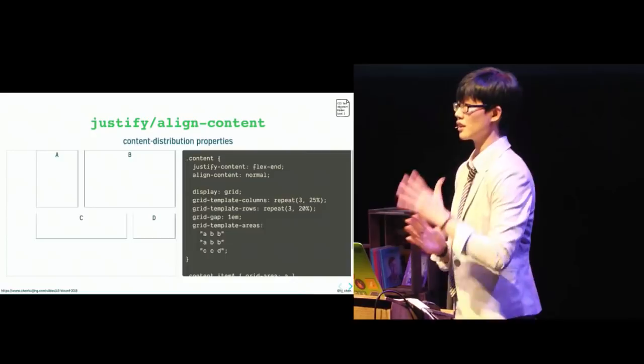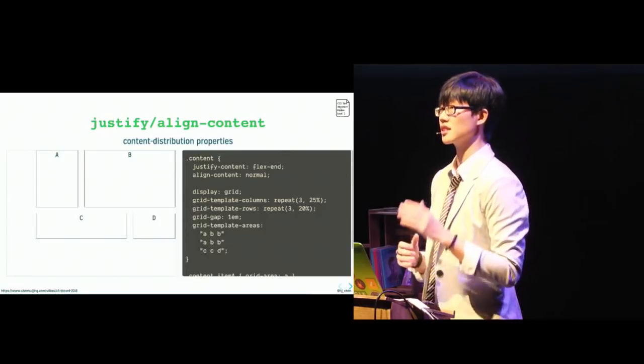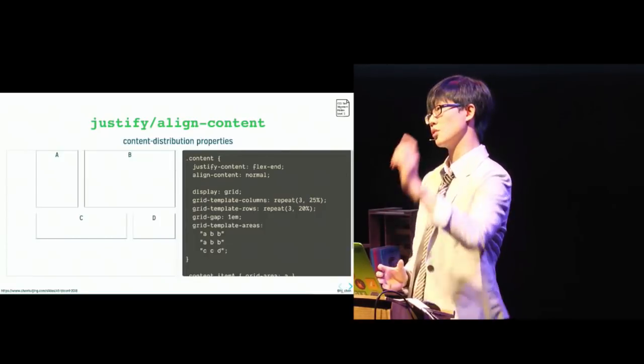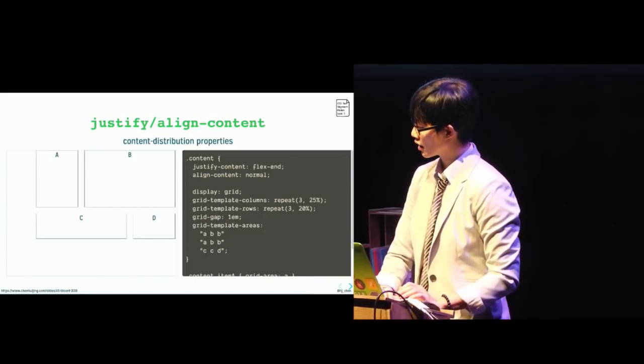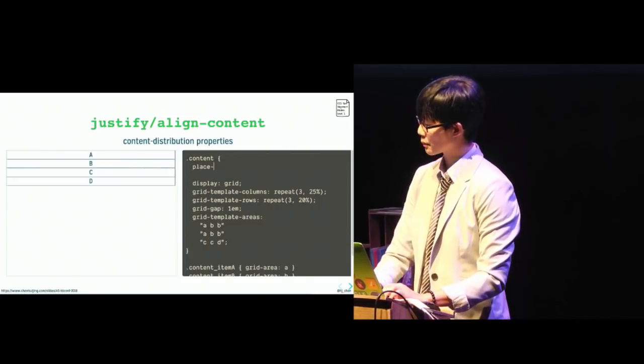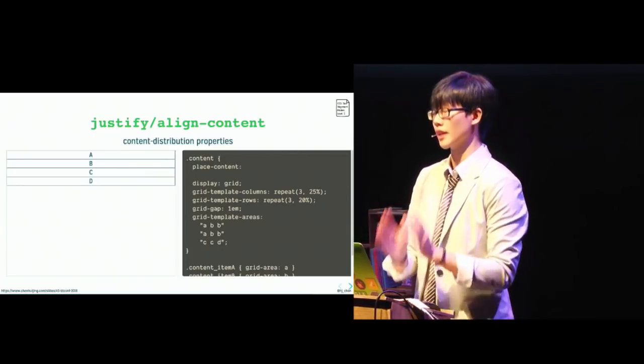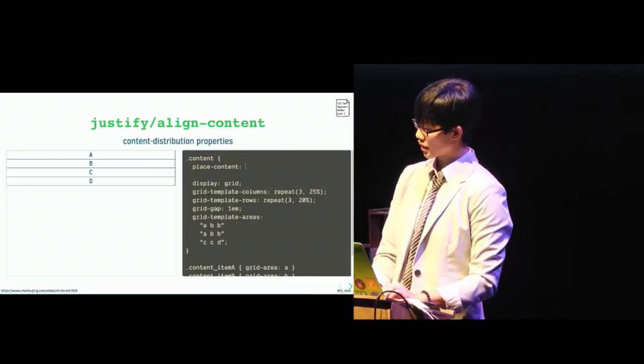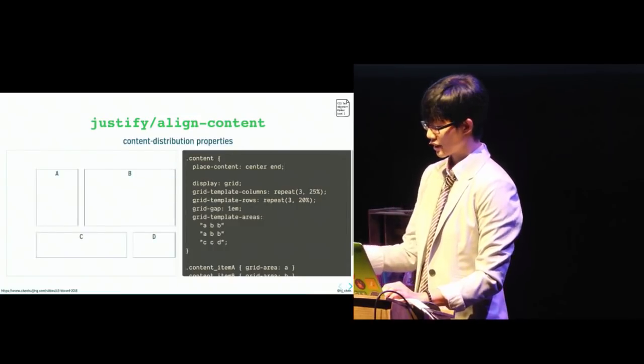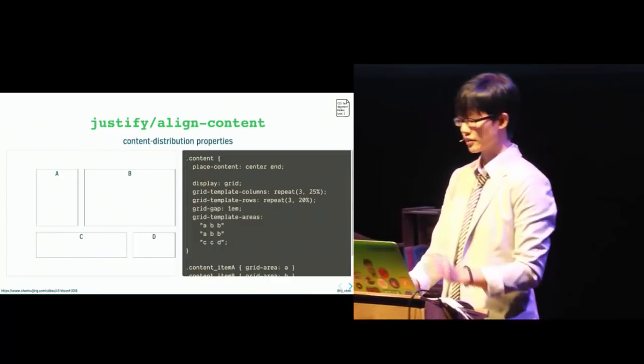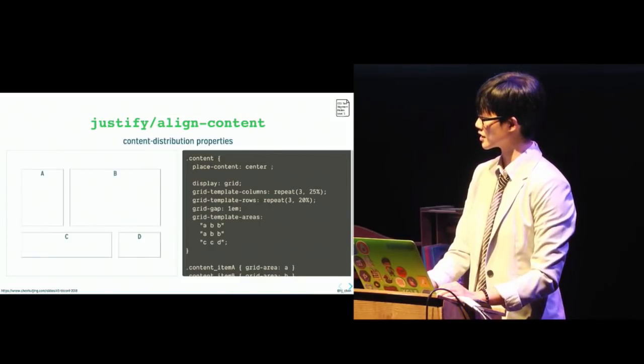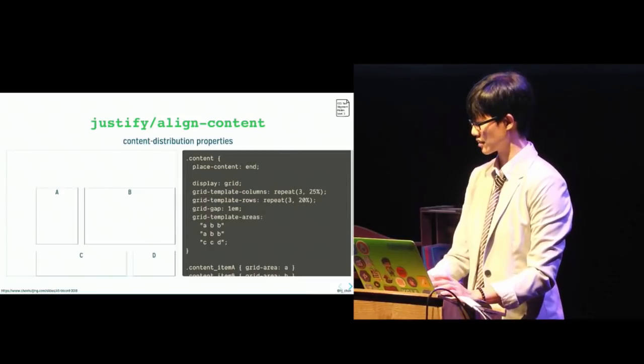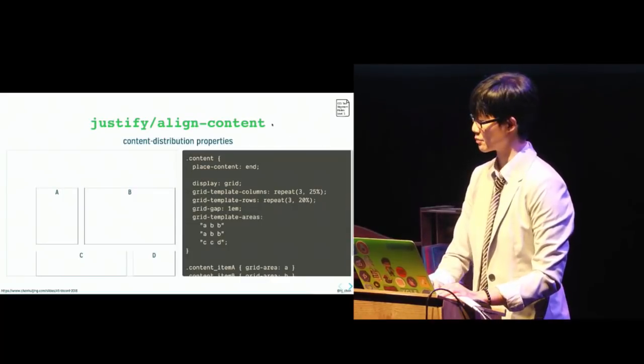So now that we sorted out the align versus justify situation, I want to bring your attention to the shorthand for setting both values in a single declaration. So the shorthand uses the word place. So in this example, for content distribution, it will end up being, I'm just going to get rid of this. So what we're using is place content. So the first value sets the align content and the second value sets is justify content. So if I did something like, say, center, end, it's center along the block axis and end along the inline axis. If you only enter a single value, then justify content, which is the second value, will resolve to the same value as the first. So center or end. So that's the shorthand if somehow you don't want to have two lines worth of alignment properties.